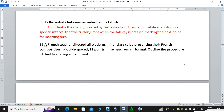Differentiate between an indent and a tab stop. An indent is the spacing created by text away from the margin, while a tab stop is a specific interval that the cursor jumps to when the Tab key is pressed, marking the next point for inserting text.